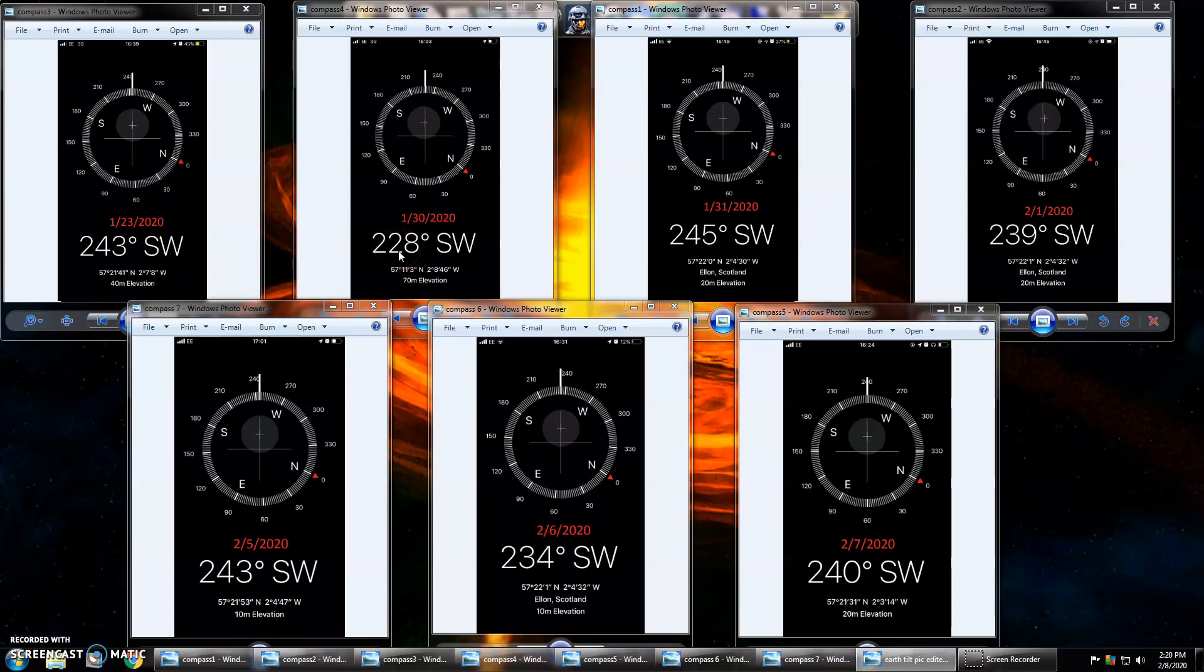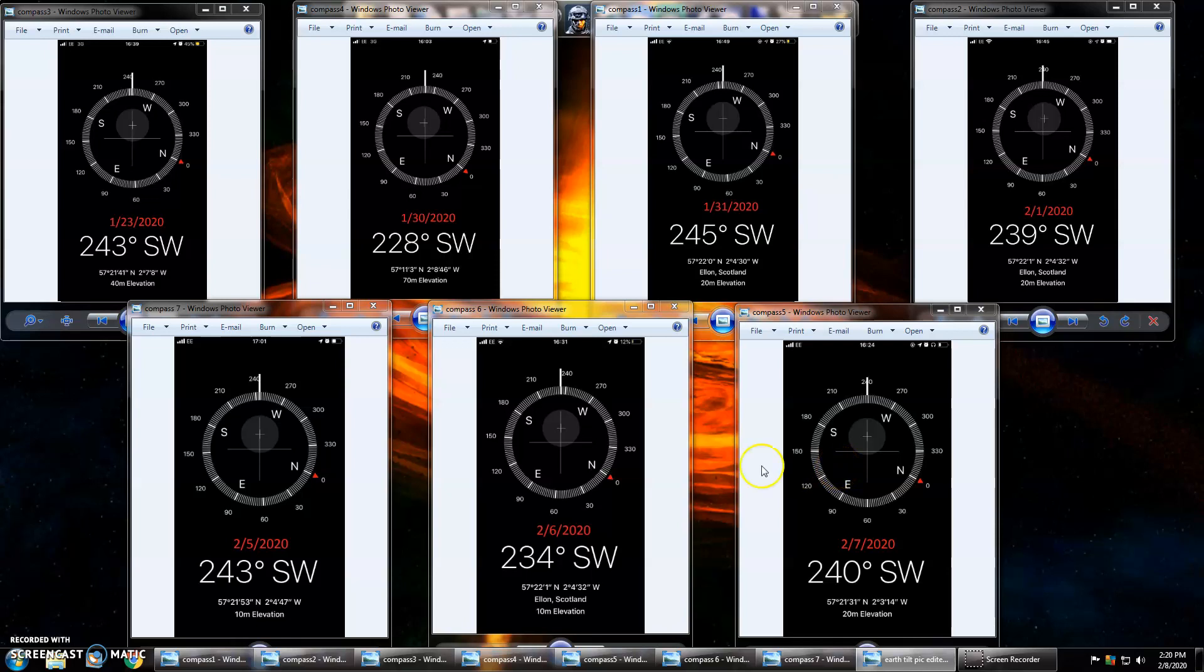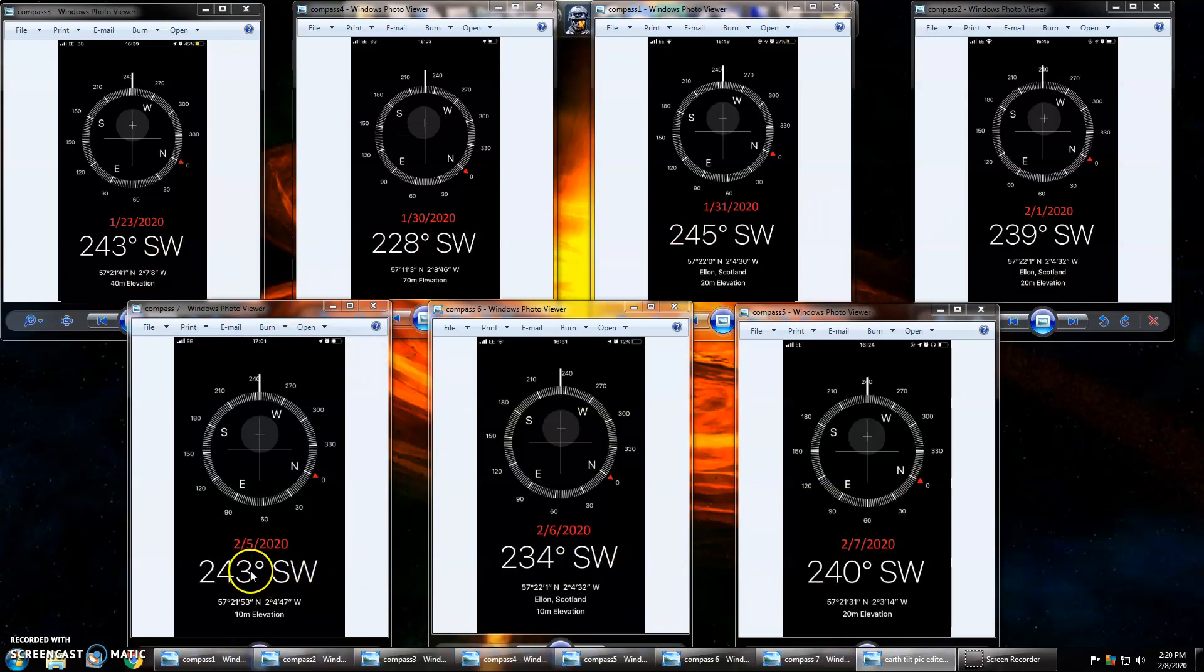But I just wanted to show everyone that the Earth is wobbling around like a drunkard. So if you've got a compass, or if you've got a smartphone these days, you can go out and see this for yourself.